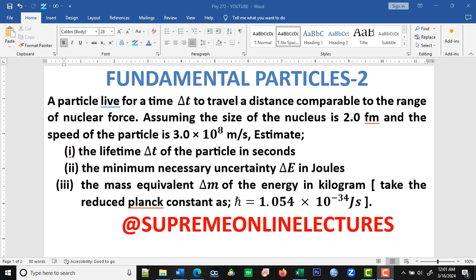In this class, we are going to look at the second example on fundamental particles. A particle lives for a time to travel a distance comparable to the range of nuclear force. Assuming the size of the nucleus is 2 femtometers and the speed of the particle is 3×10⁸ meters per second, estimate: (I) the lifetime of the particle in seconds, (II) the minimum necessary uncertainty in joules, and the mass equivalent of energy in kilograms.